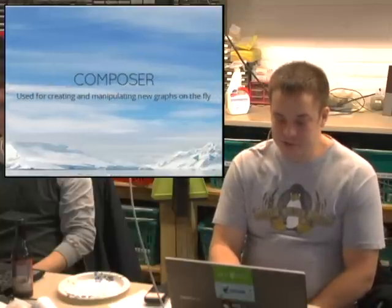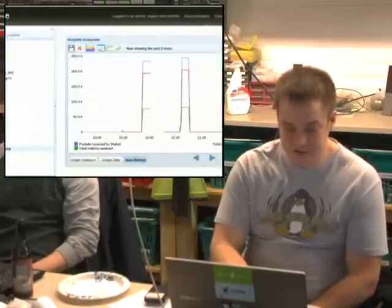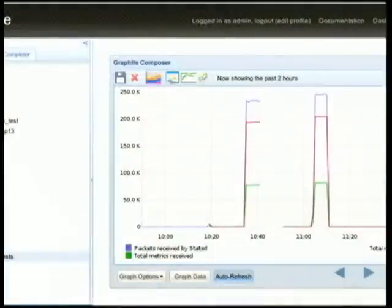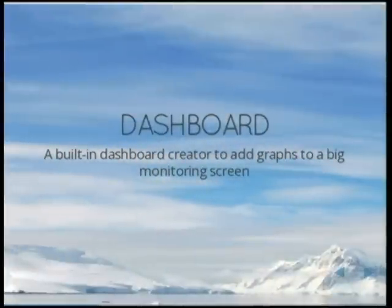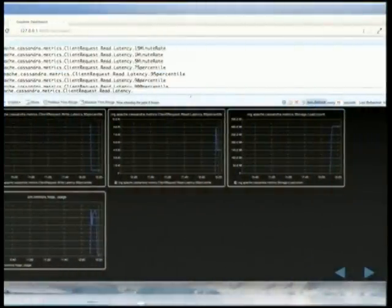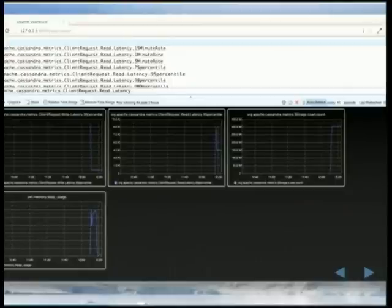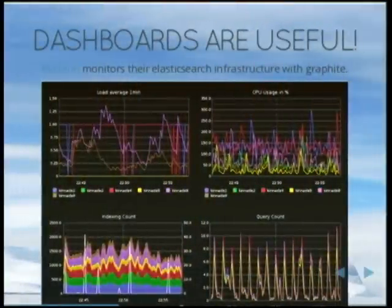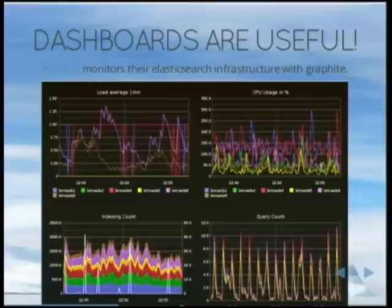The Composer is really the main thing you'll see in Graphite. It's not the prettiest thing in the world, but it allows you to build ad hoc graphs. The Dashboard is for taking a bunch of graphs and putting them together on a screen. This is an example for Apache Cassandra — they have tools built in for building Graphite monitoring dashboards. Mailgun, or Rackspace's Mailgun, monitors their Elasticsearch infrastructure using Graphite.